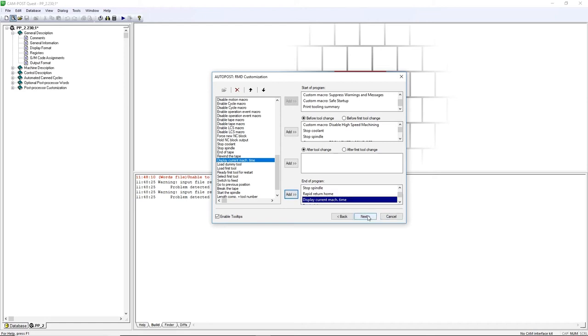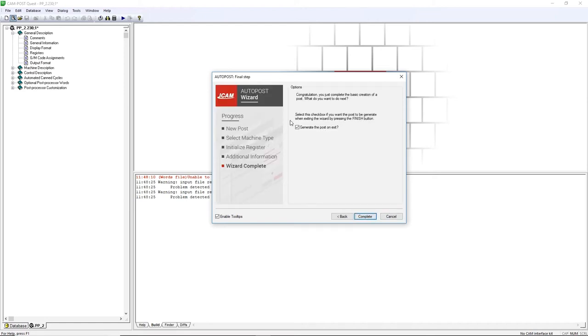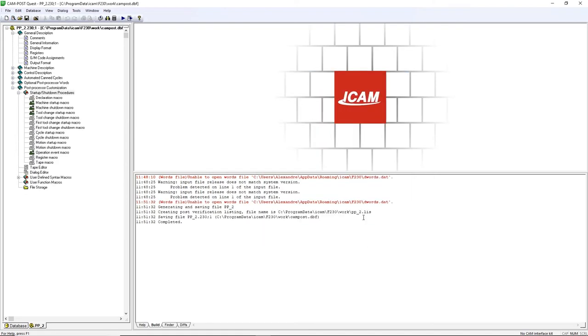Click Next. Leave Generate the Post on Exit checked and click on Complete. Congratulations! You have now created a post with the wizard.